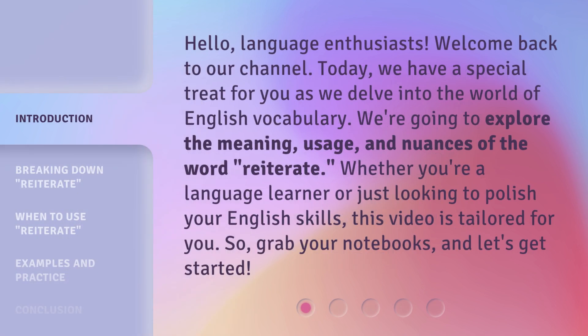Hello, Language Enthusiasts. Welcome back to our channel. Today, we have a special treat for you as we delve into the world of English vocabulary. We're going to explore the meaning, usage, and nuances of the word 'reiterate.' Whether you're a language learner or just looking to polish your English skills, this video is tailored for you. So grab your notebooks, and let's get started.